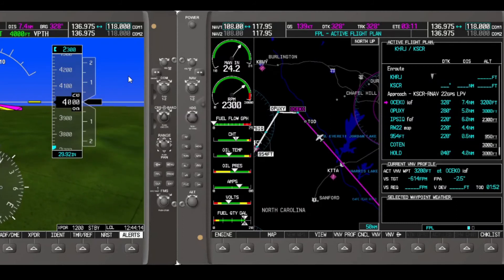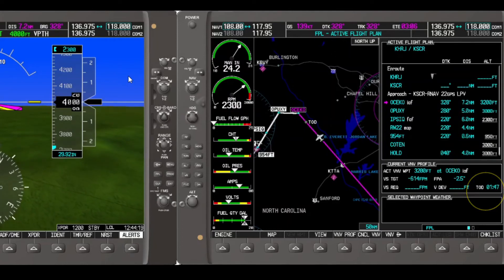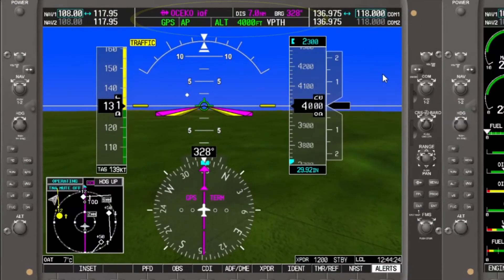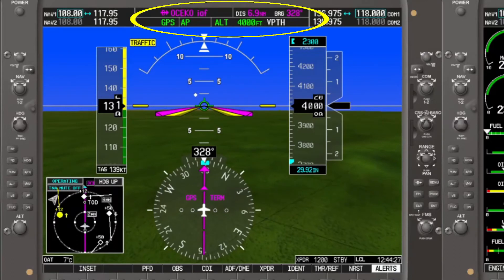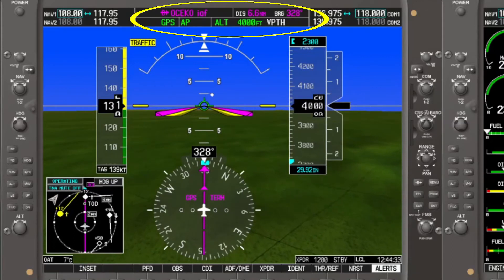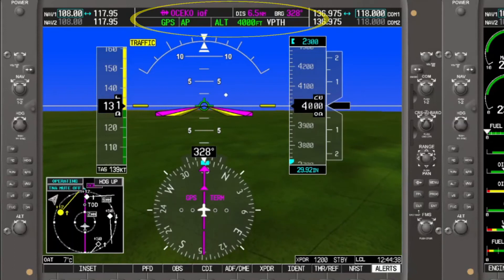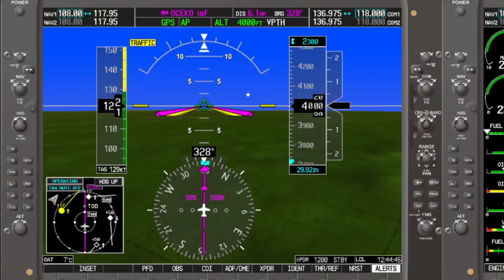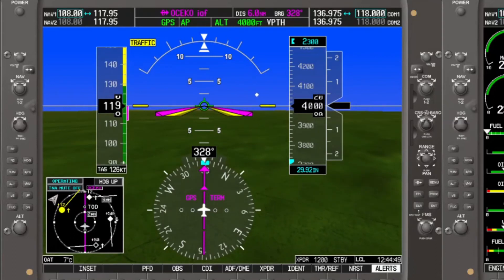As we move ahead in our flight, we are about a minute and a half outside our top of descent. Looking at our PFD flight strip, we're still direct OSICO, about six to six and a half miles away. GPS is active, autopilot is active, altitude hold at 4,000 feet is active, vertical path is armed, and our selected altitude is below what we need for our vertical path. Recalling that we had armed vertical path more than five minutes out, let's watch and see what happens.